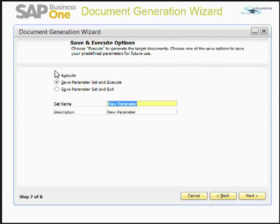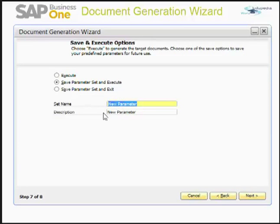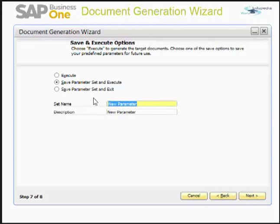The system now gives me three options: I can execute the wizard, save the parameter and then execute, or save the parameter and exit without executing. The system also enables you to override the existing parameter name. If you want to change the name or if you missed entering one, you can specify the parameter name in this window.